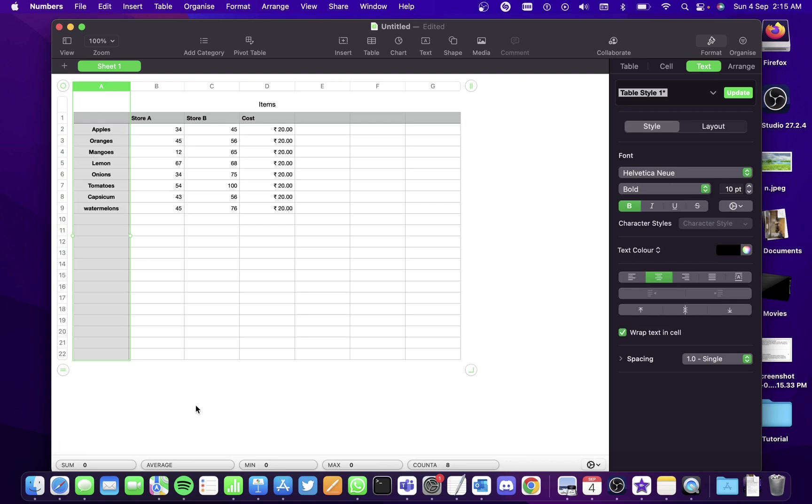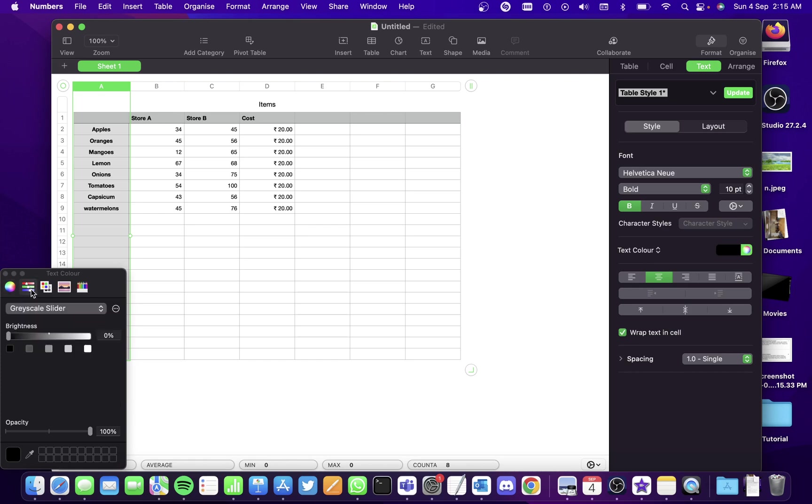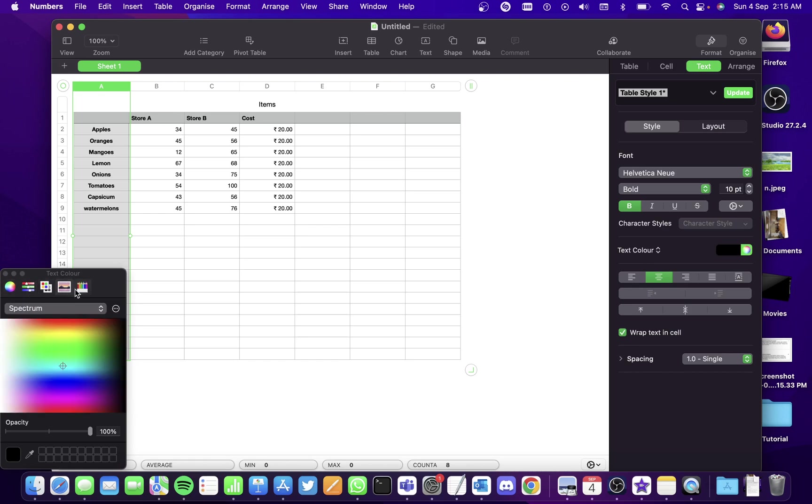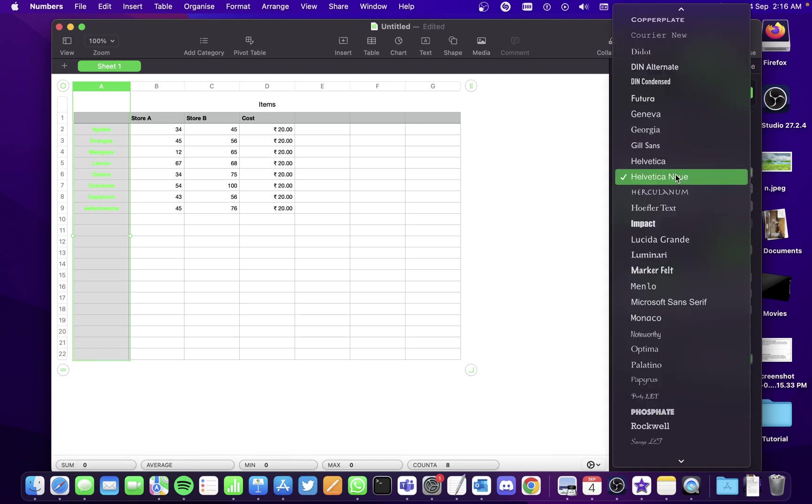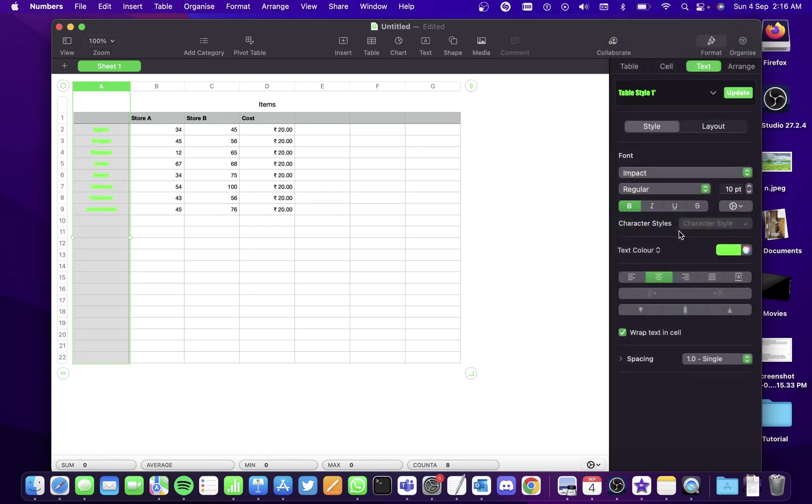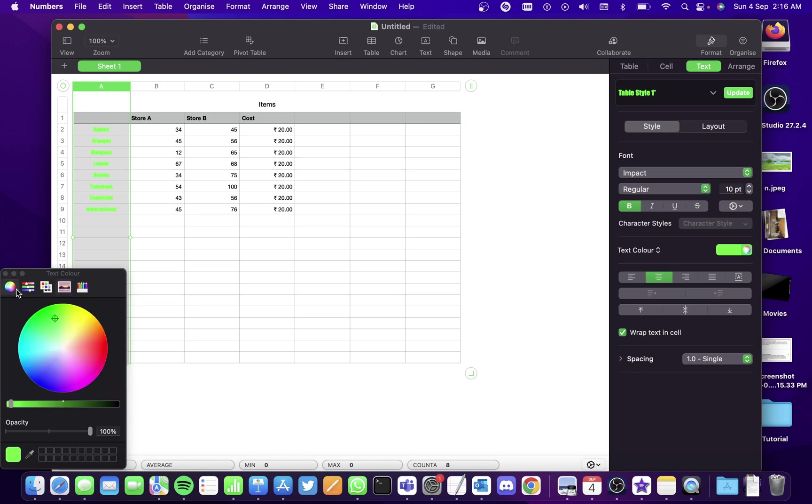You can also change the color of the text to anything you want. Go here and select the colors. You can also select the font style here, let's say Impact. This is a much better font. Let's change the color back to black because it's really disturbing.